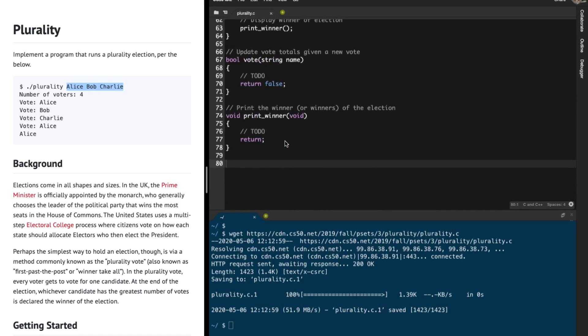We are given two functions that we're supposed to write: one is vote and the other one is print winner.